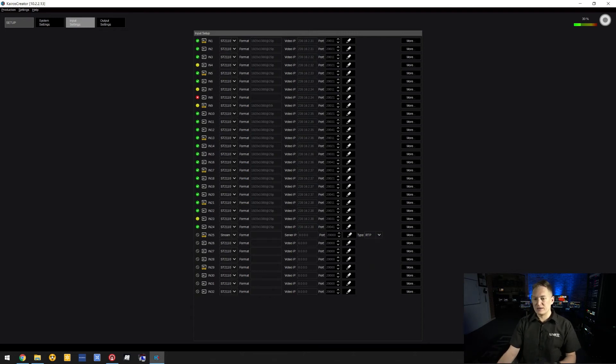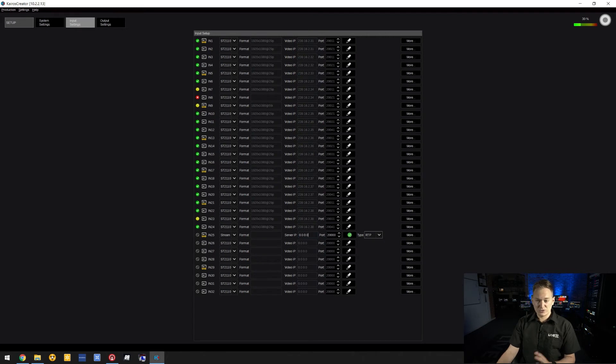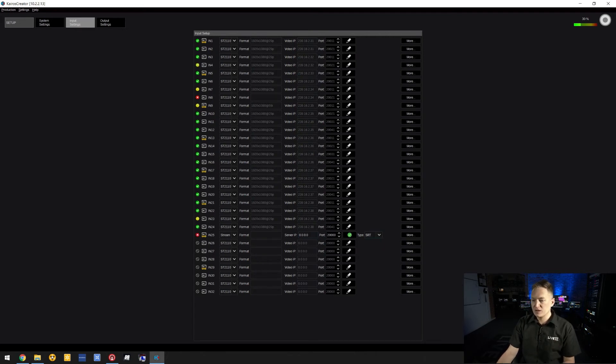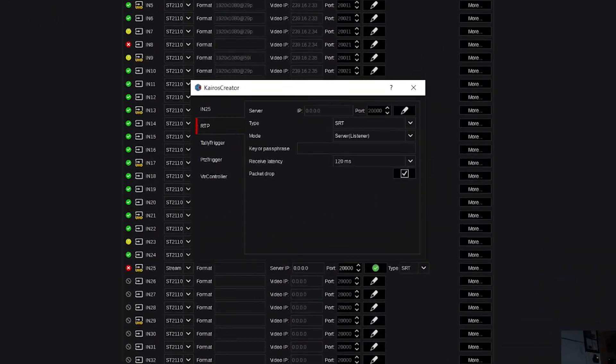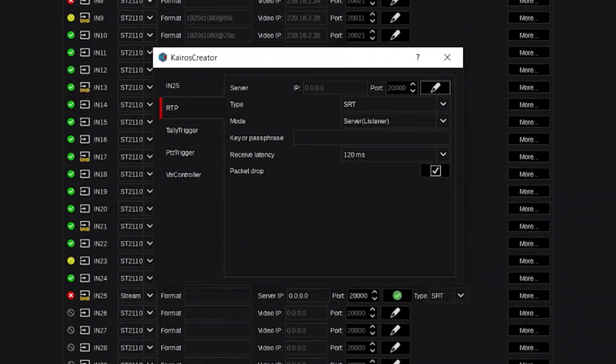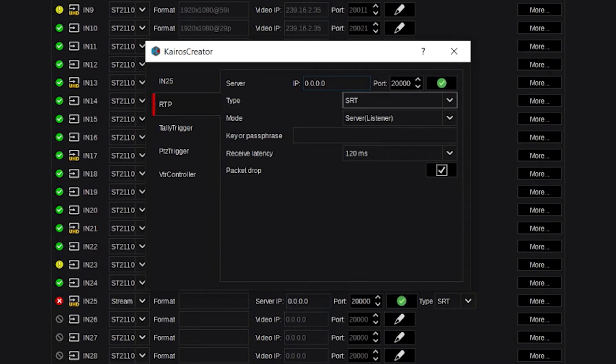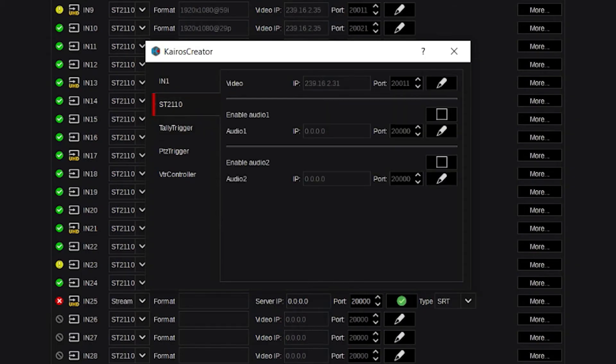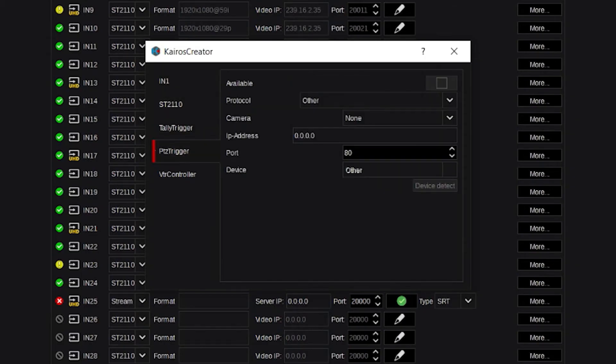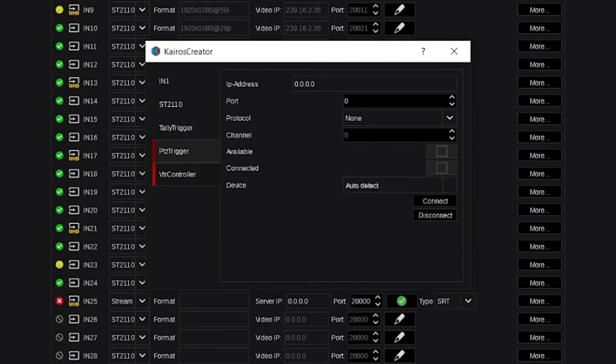To manage that, you can change settings here. For example, if doing SRT, go to More and then RTP. This menu changes based on the kind of stream input you're using. In this menu, you can also enable tally triggers and PTZ triggers.